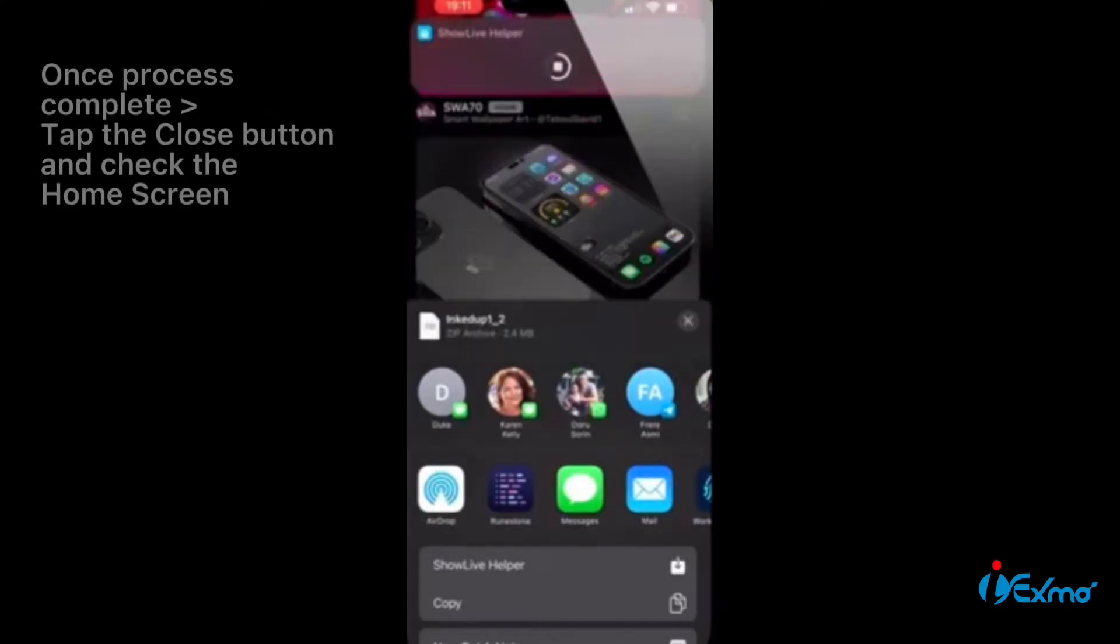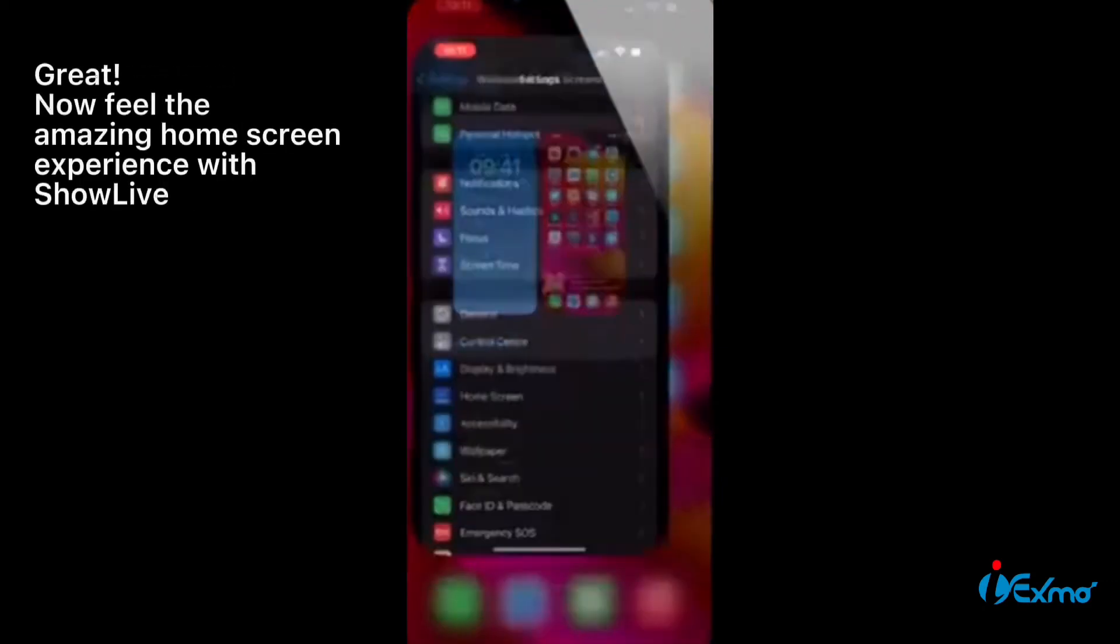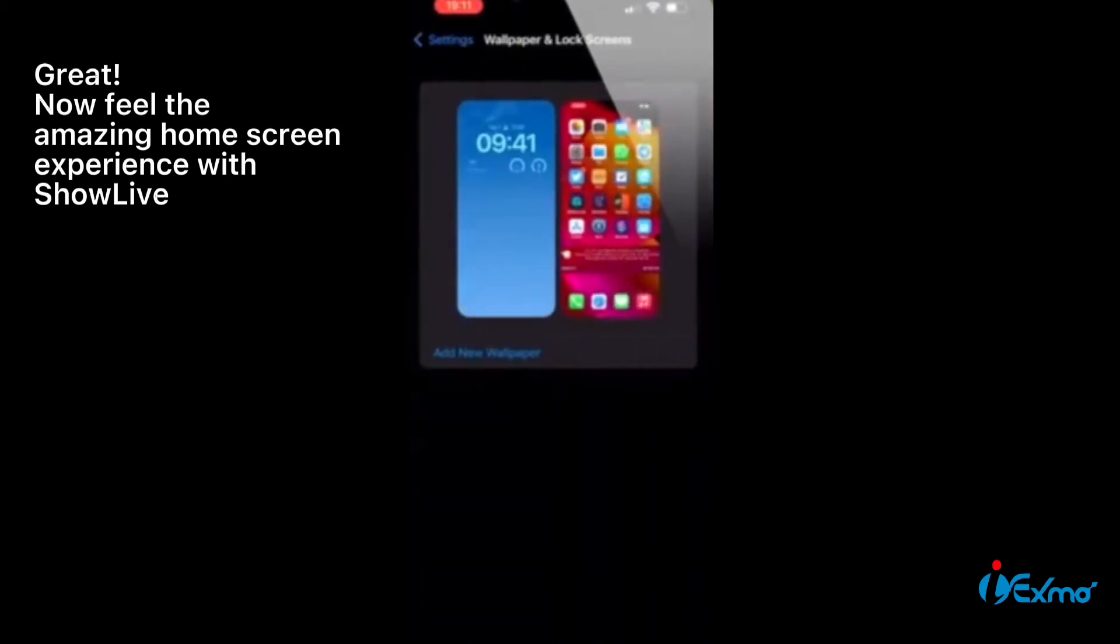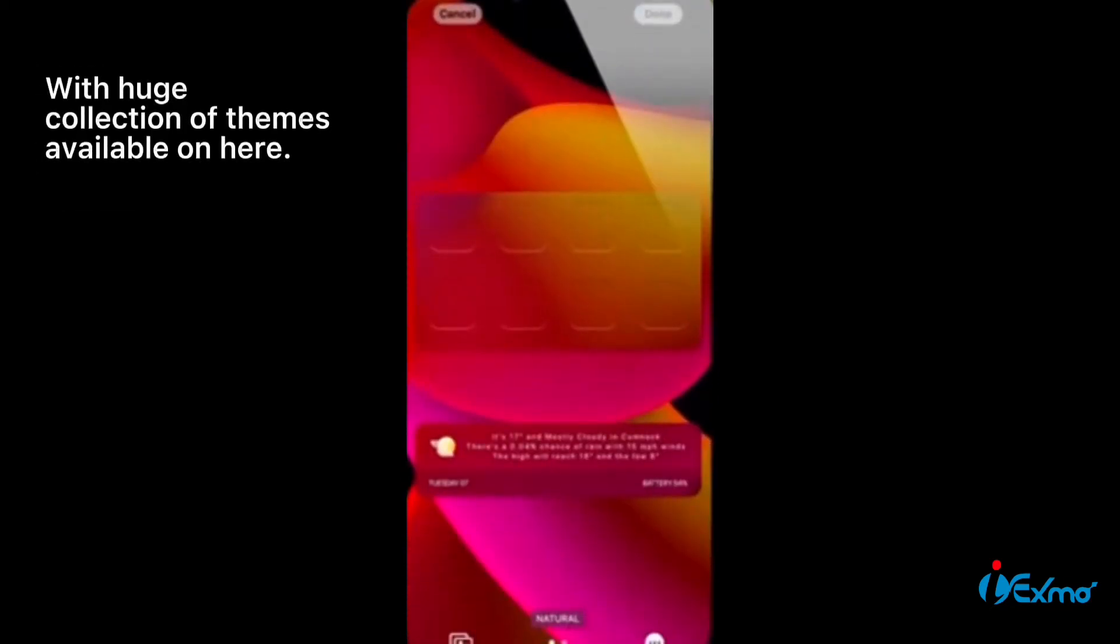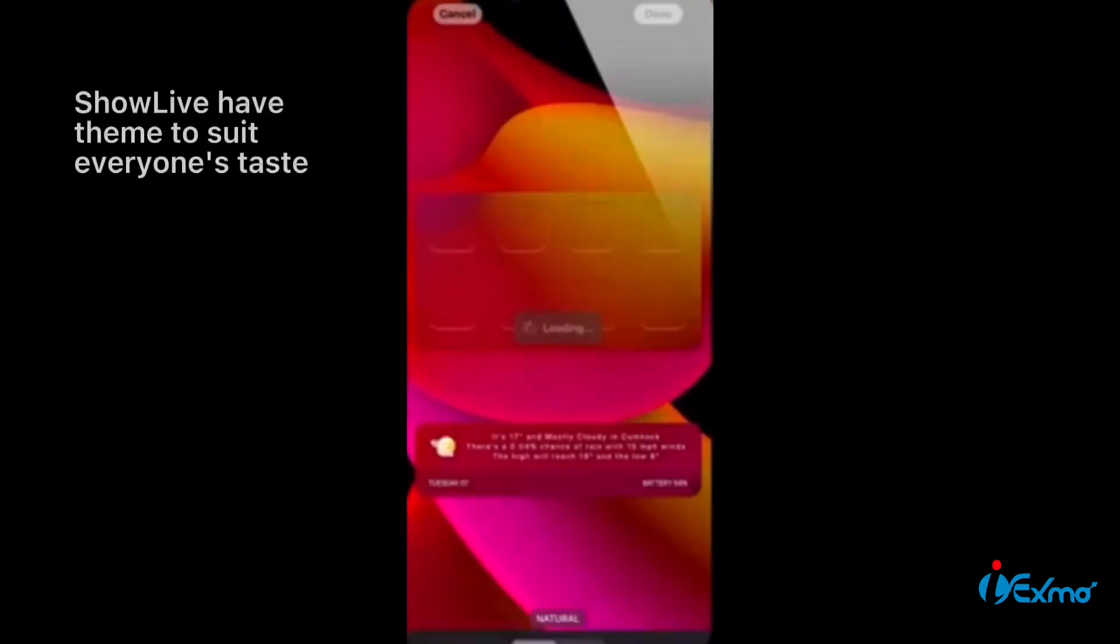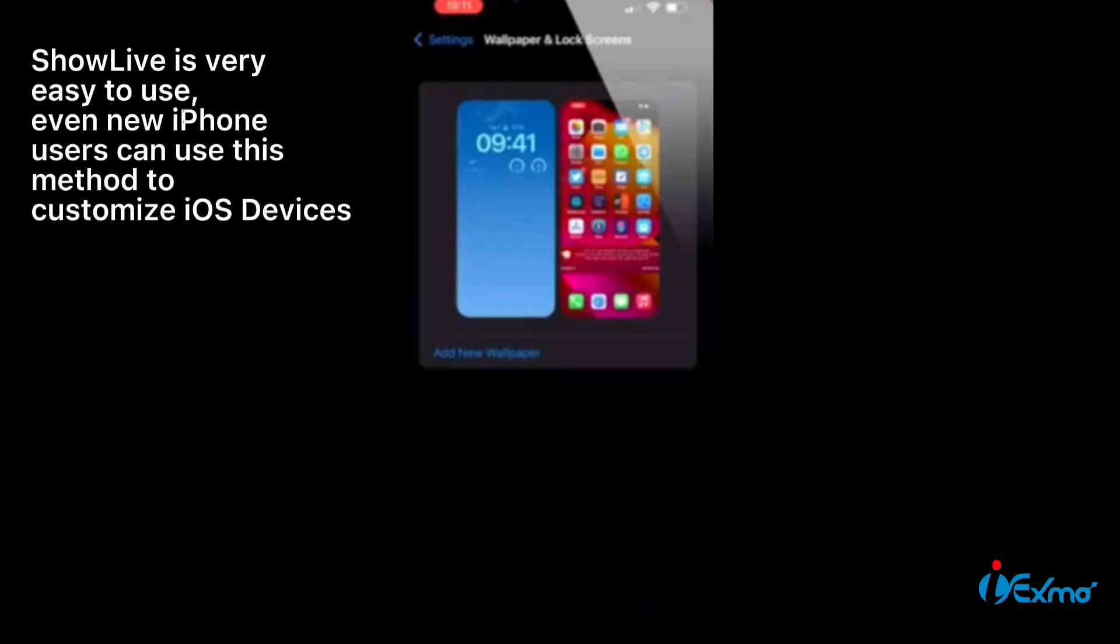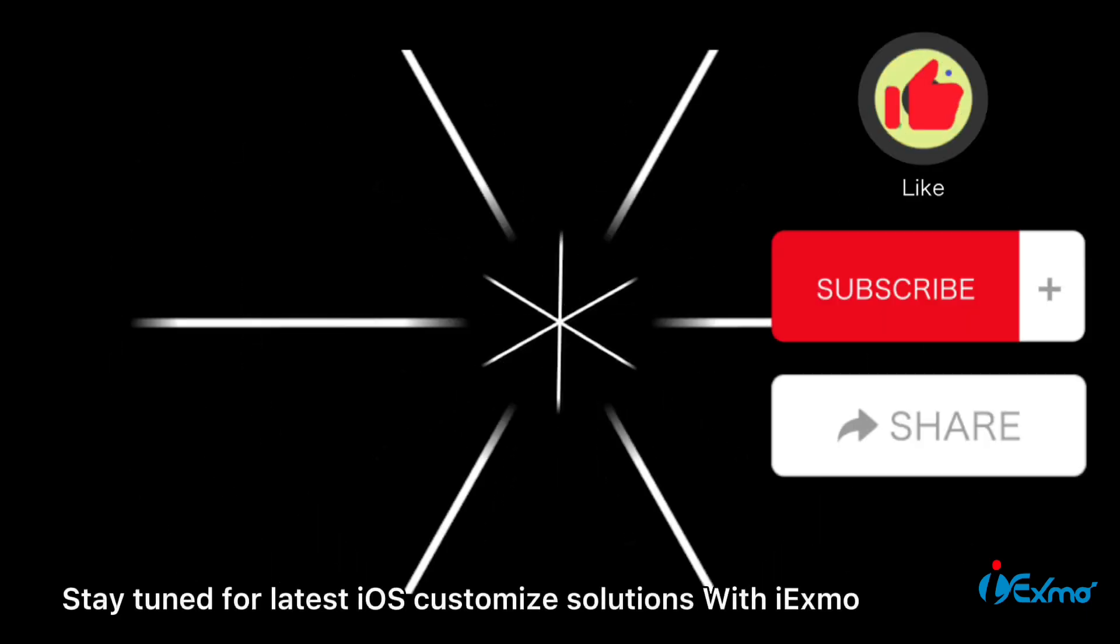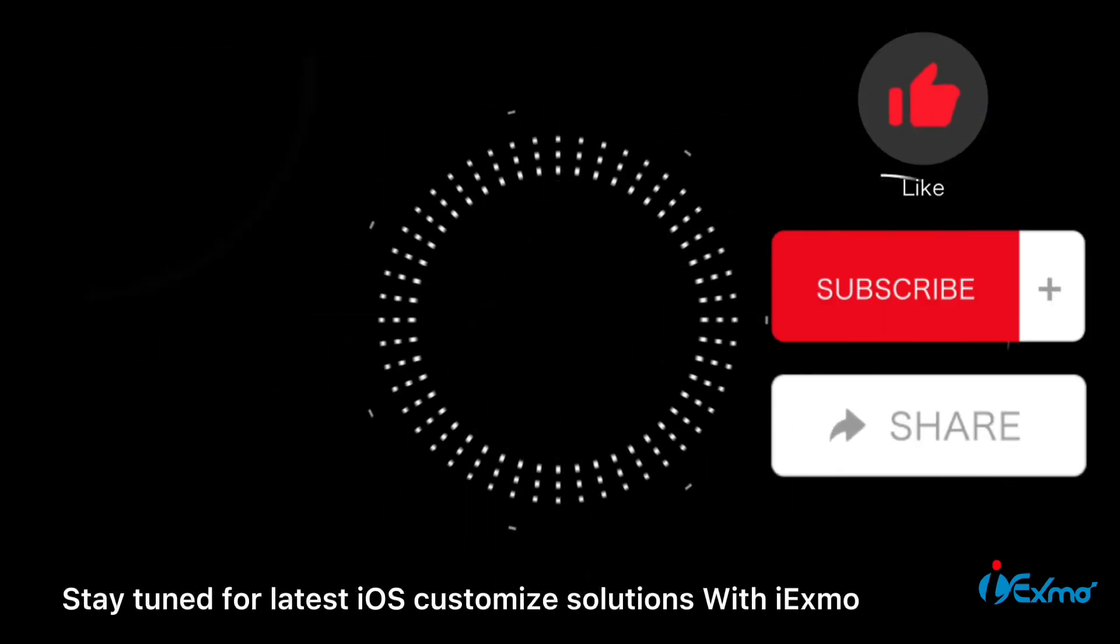Once process complete, tap the close button and check the home screen. Great! Now feel the amazing home screen experience with ShowLive, with huge collection of themes available. ShowLive has a theme to suit everyone's taste. ShowLive is very easy to use. Even new iPhone users can use this method to customize iOS devices. Stay tuned for latest iOS customized solutions with Exmo.